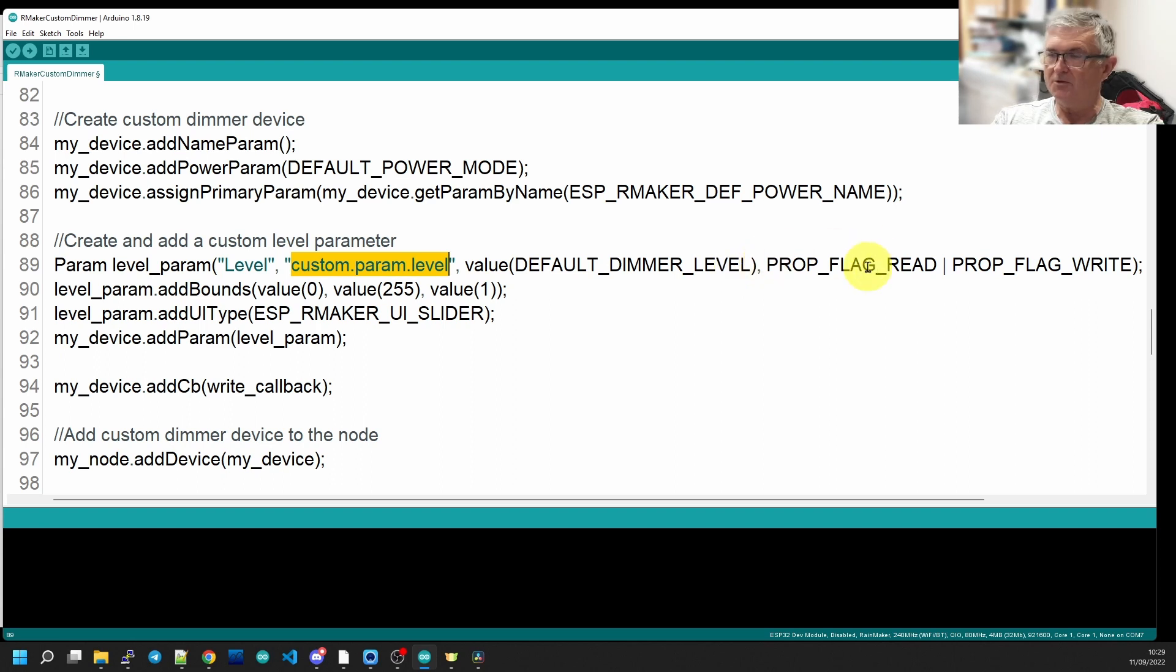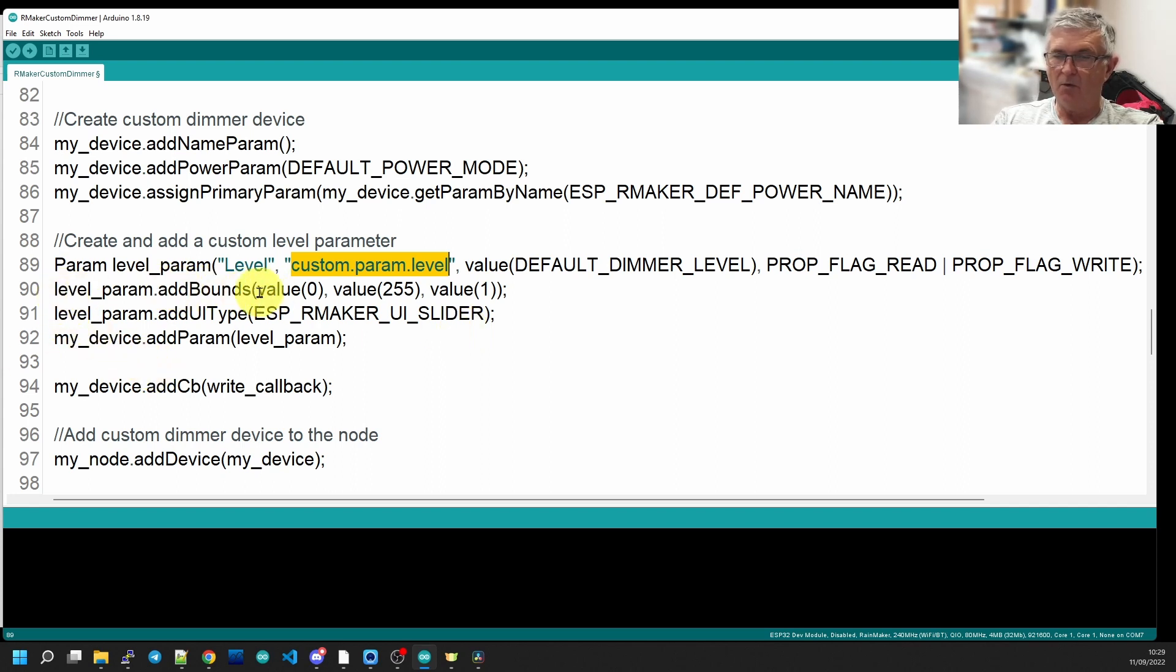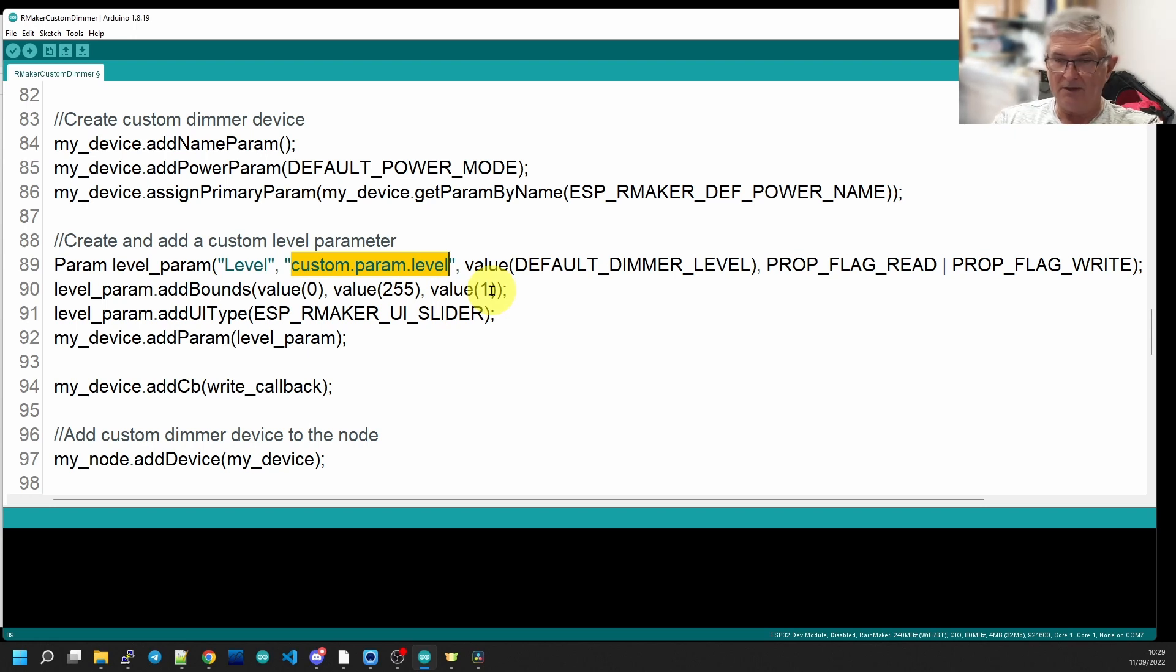We're going to give it some limits though. We want the minimum value to be zero, the maximum value to be 255, and to step in values of one. You could make it 5 or 10 or whatever you like really.